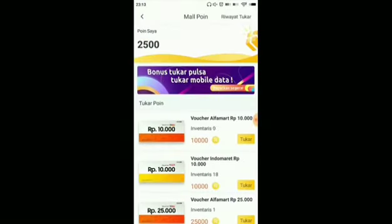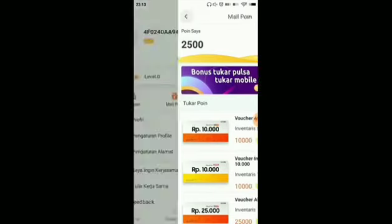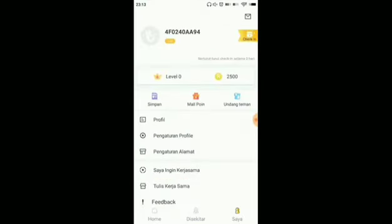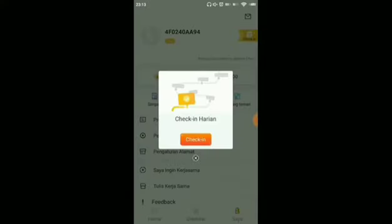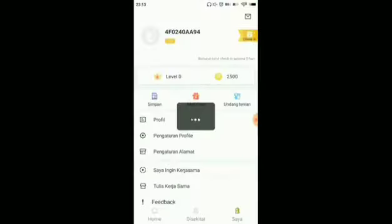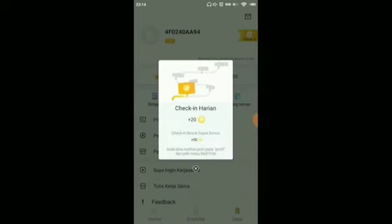Let's go to the missions for how to earn coins. First, we can do a daily check-in. Click on the check-in section. For the first check-in, I got 20 coins. For tomorrow's check-in, we can get 50 coins.